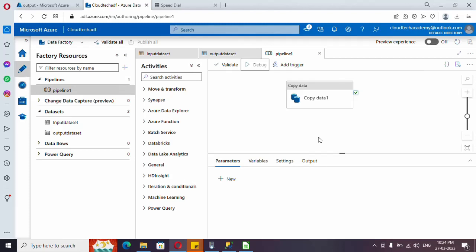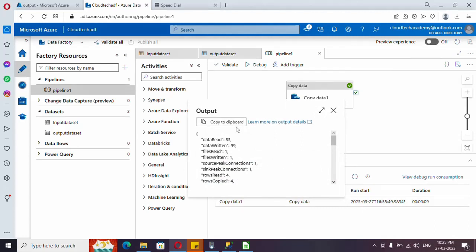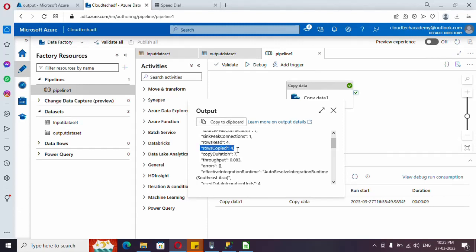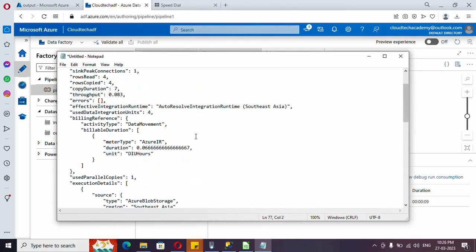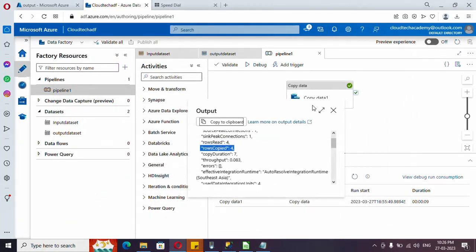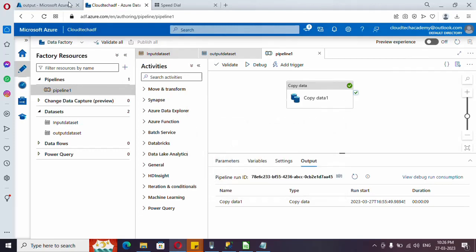Let me run this. It got completed. Let me copy the output of this copy activity. In our table we need to log the rows copied — this value we need to log in our SQL table. Let me copy this output and put it in a notepad. This is for the success case. Now let me make this pipeline fail so we will also have a failure log, and based on that we can design our failure handling.